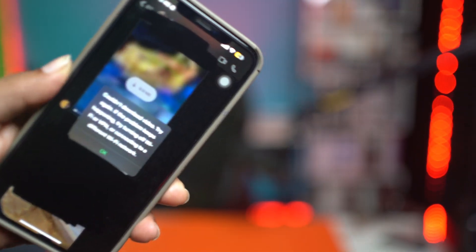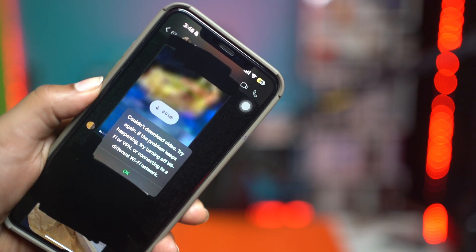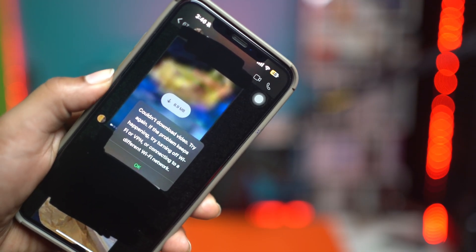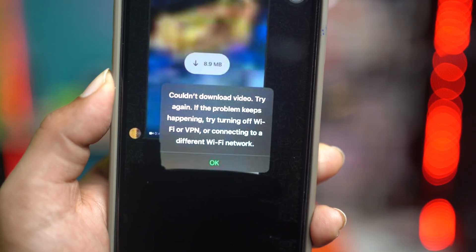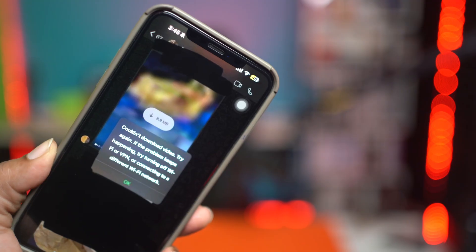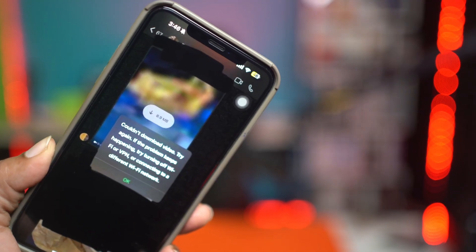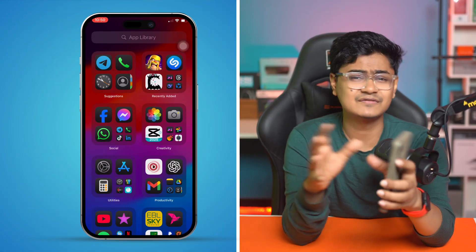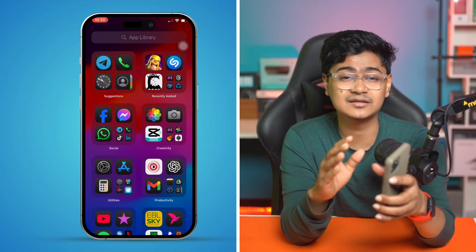Hi there, welcome back to the channel. When it comes to downloading or saving photos, videos, or audio, you might encounter this error: 'Couldn't download a video or images, try again. If this keeps happening, turn up the Wi-Fi, VPN, or connect to a different network.' But don't worry — in today's video I'll give you a very easy way to solve that problem, and after that it will allow you to download anything you want from your WhatsApp.